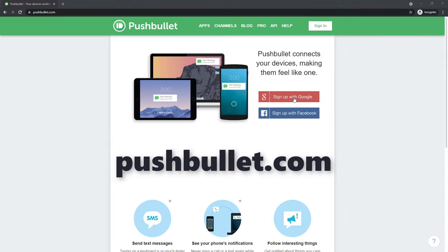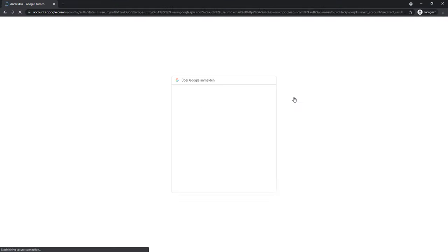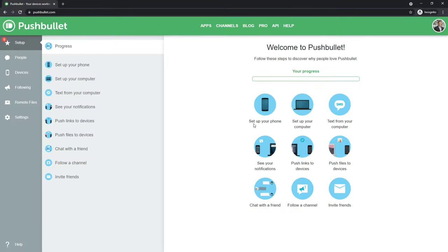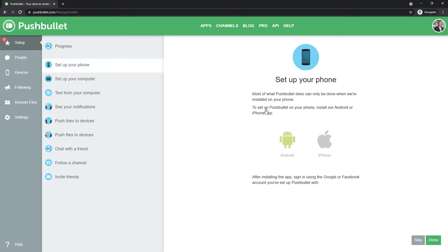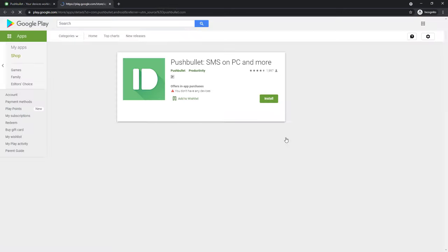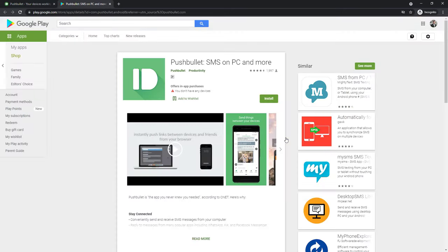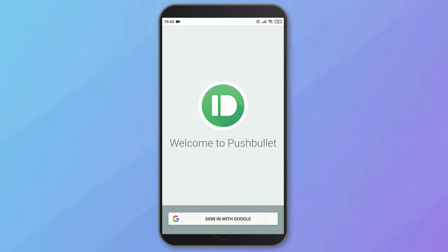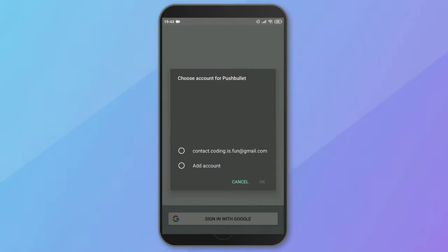Therefore, head over to pushbullet.com and sign up with your Google or Facebook account. Once logged in, you need to install the Pushbullet smartphone app. After you have installed the app on your smartphone, sign in with your account.